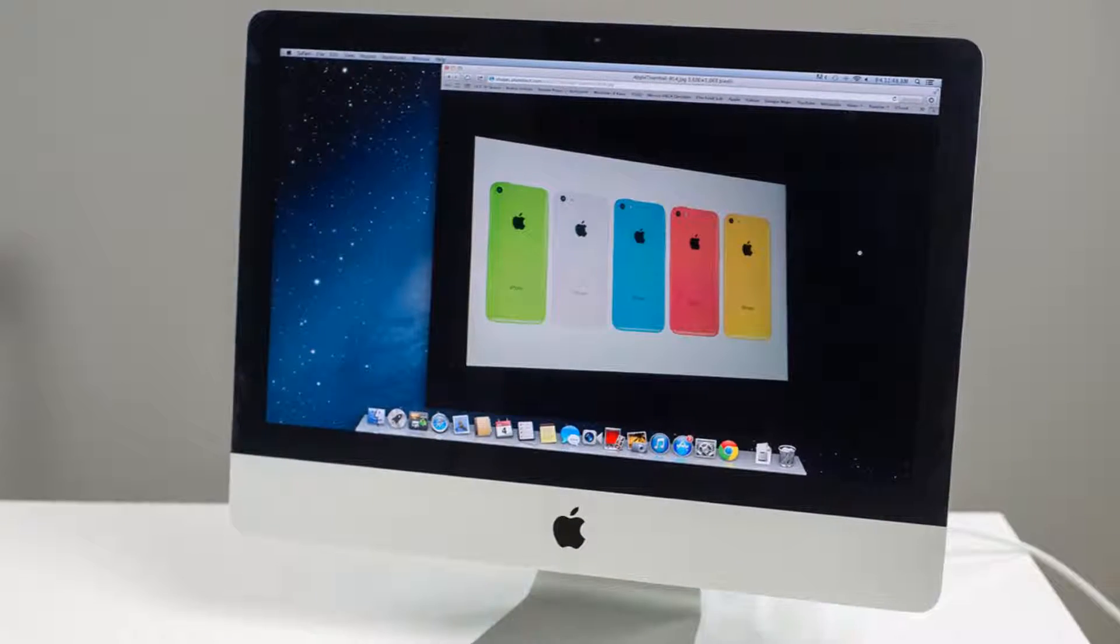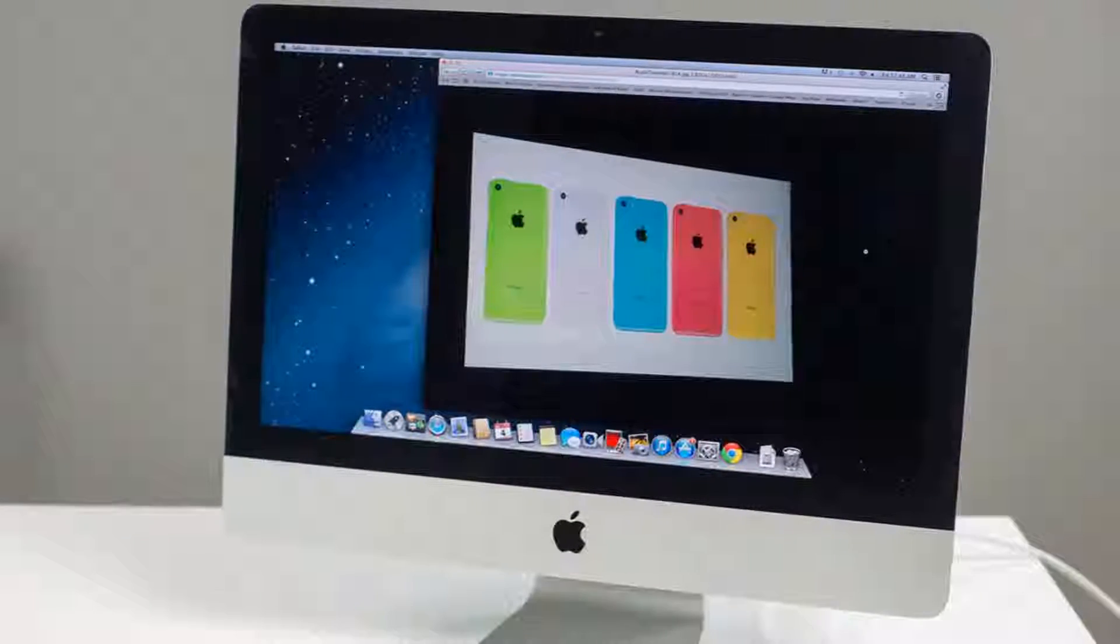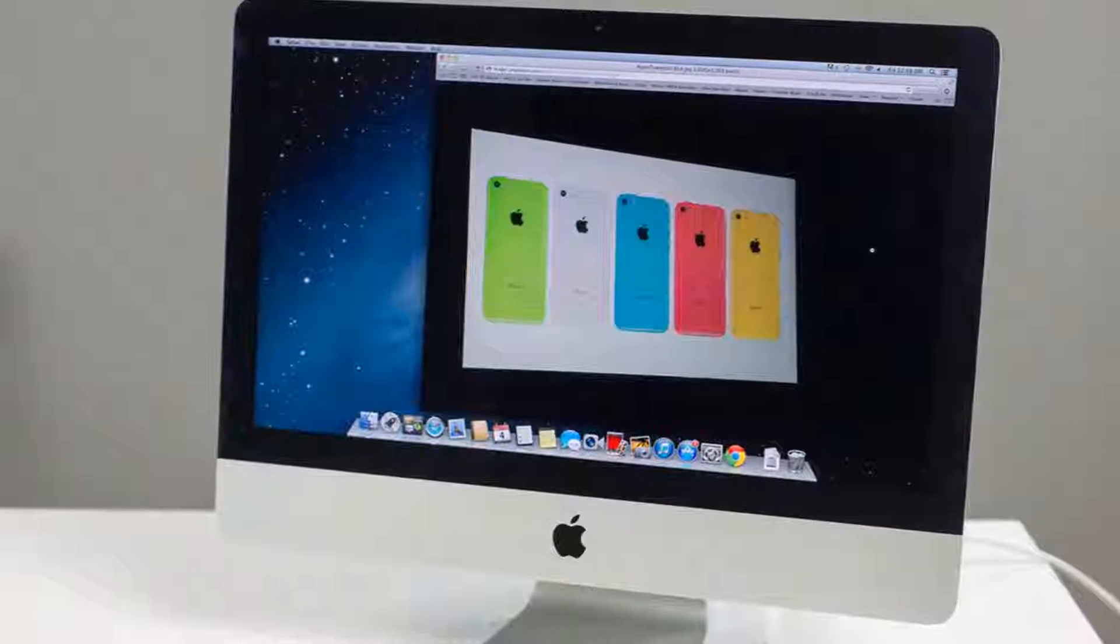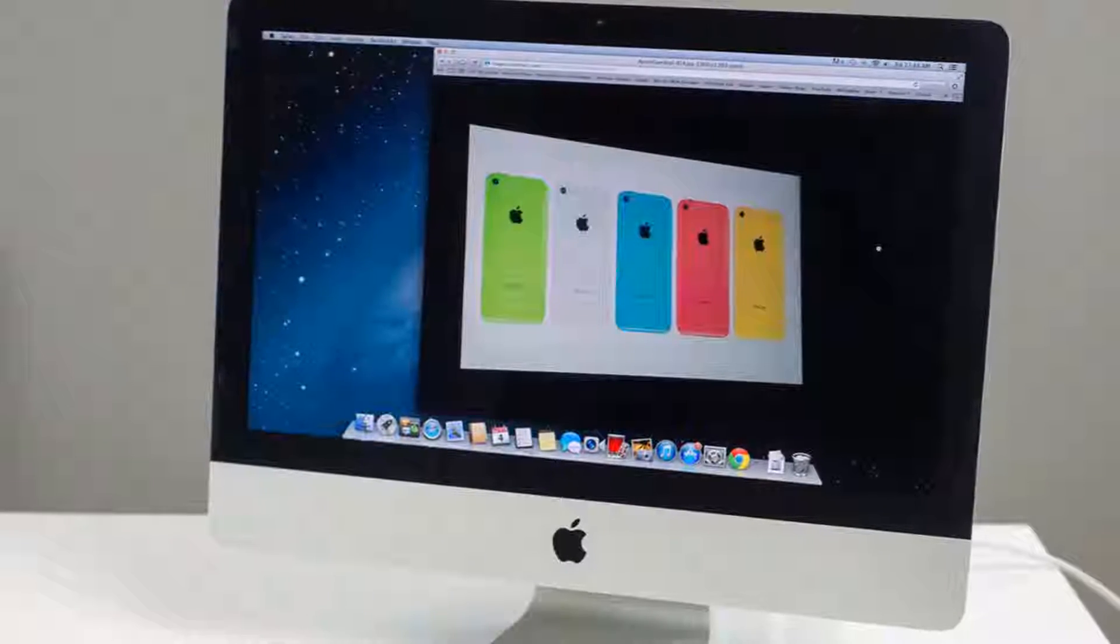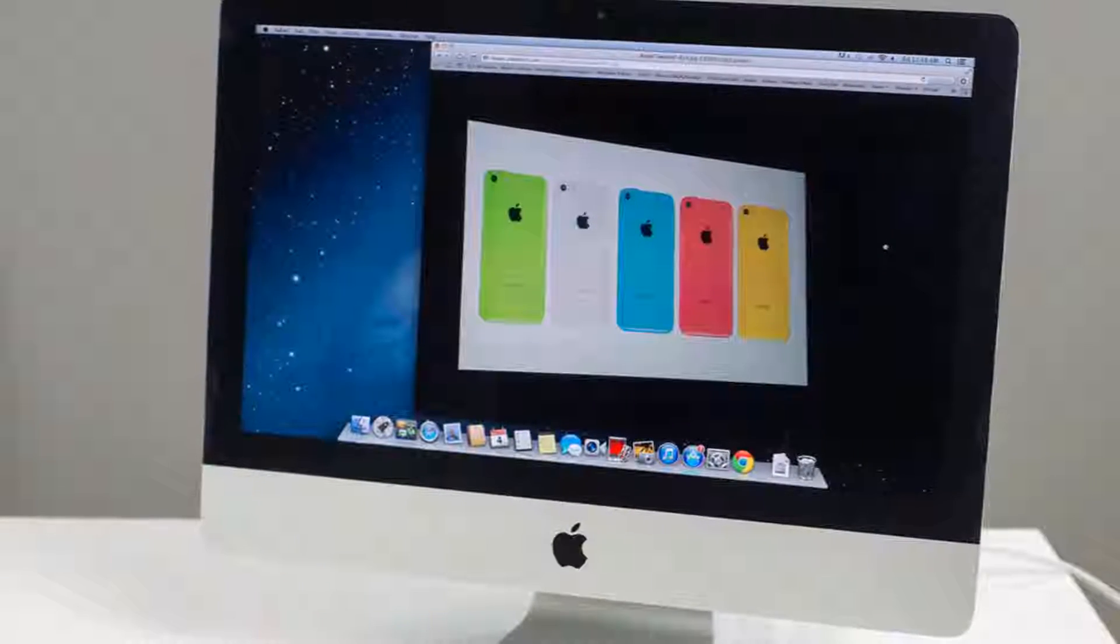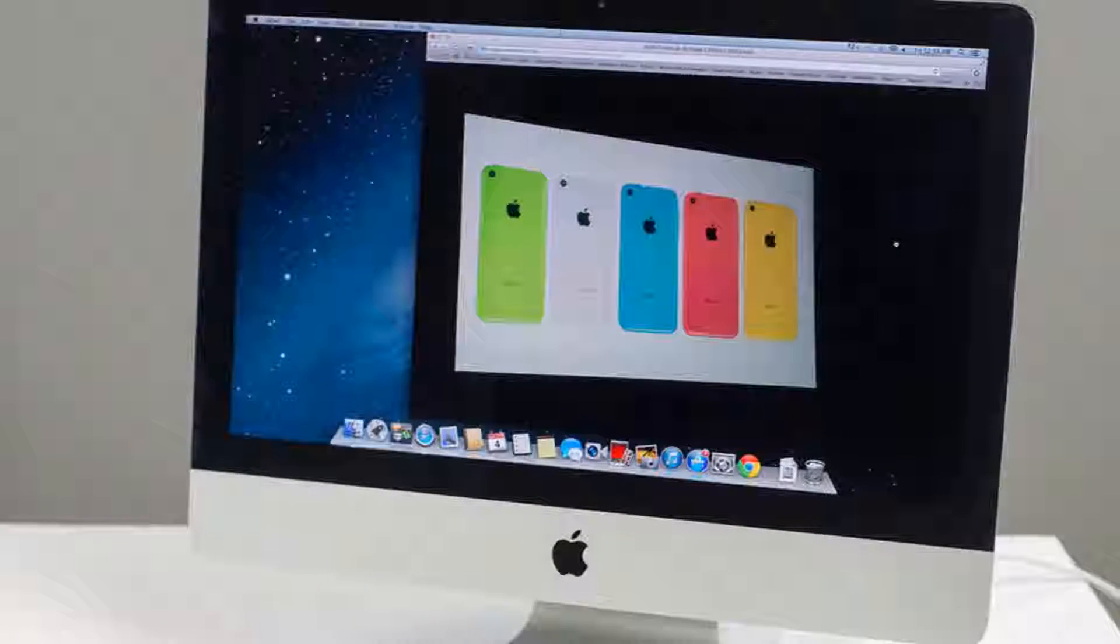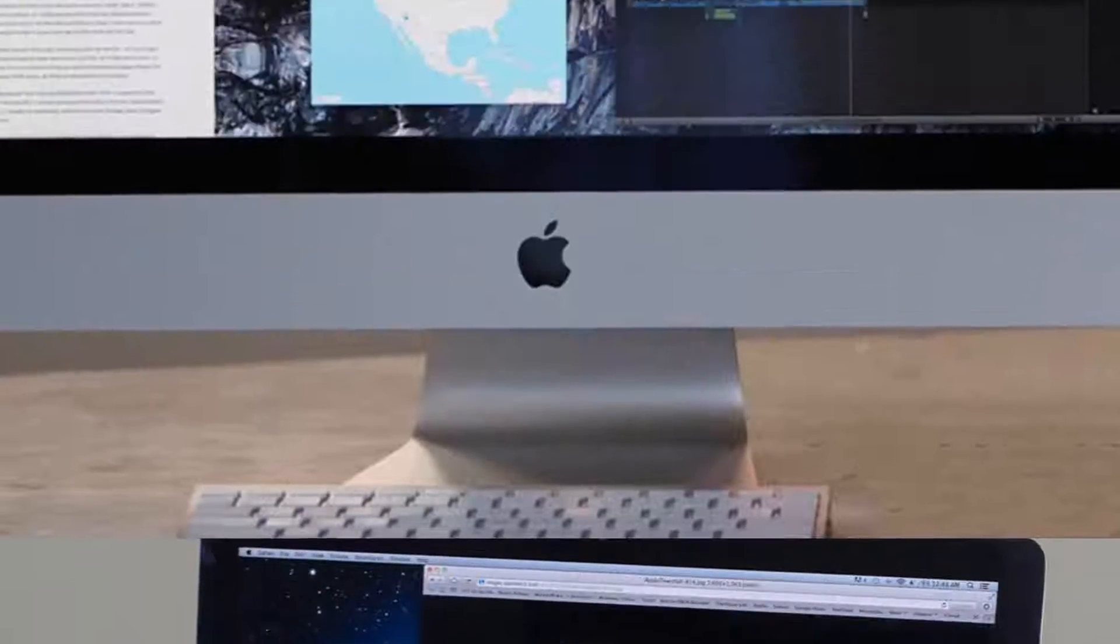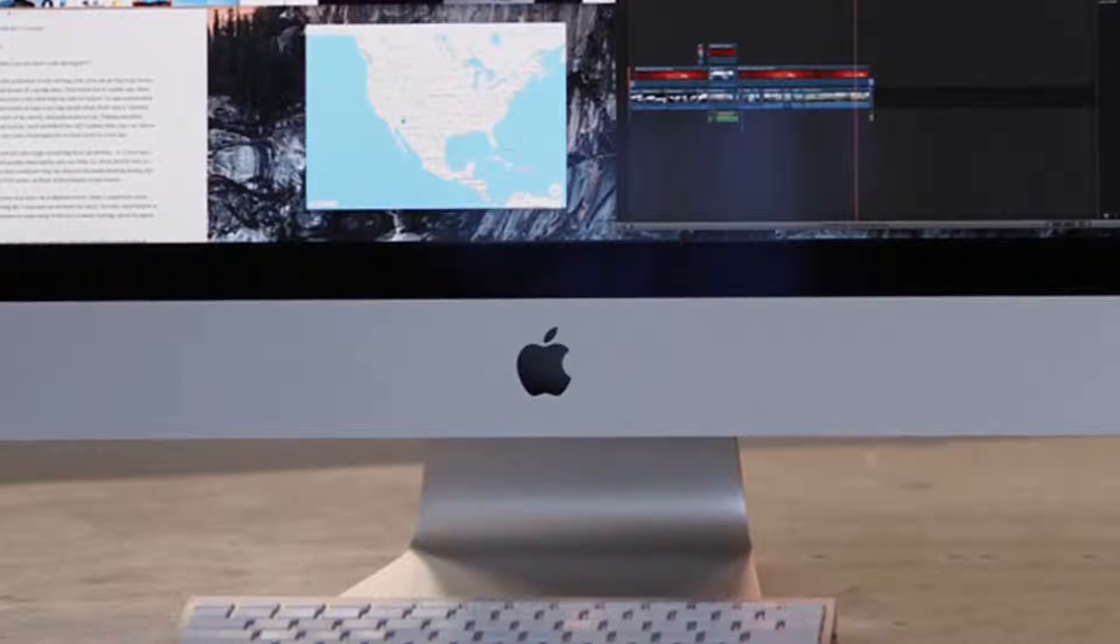Apple will hold an event in October to refresh its iMac lineup, 9to5Mac reports. The company would introduce a new version of its 21.5-inch iMac with 4K display, the report added.